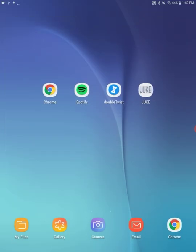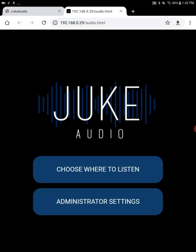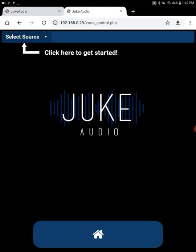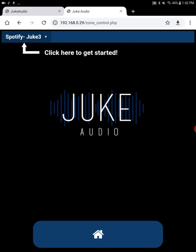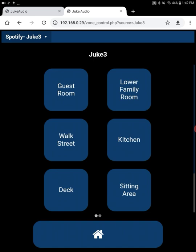Now I'm going to go back to the home screen. I'm going to click on Juke. And now I'm just going to go choose where to listen. I'm going to tell Juke what rooms I want to hear that music in. And from the drop menu in the top left, I'm going to say I'm doing it for Spotify.